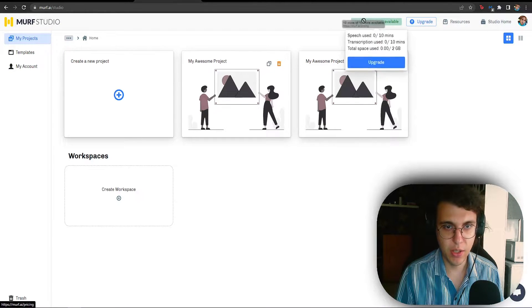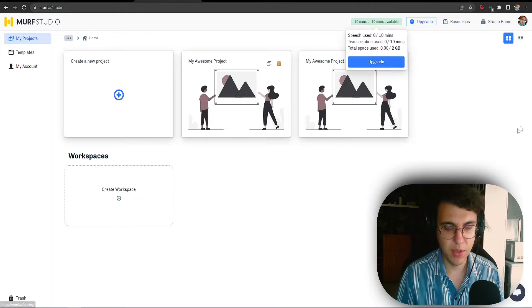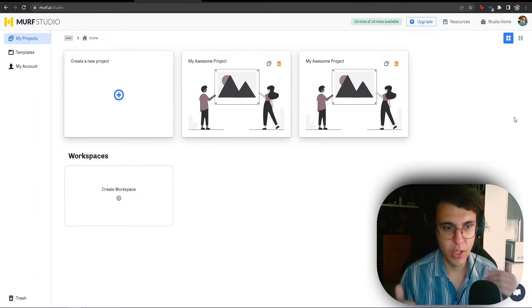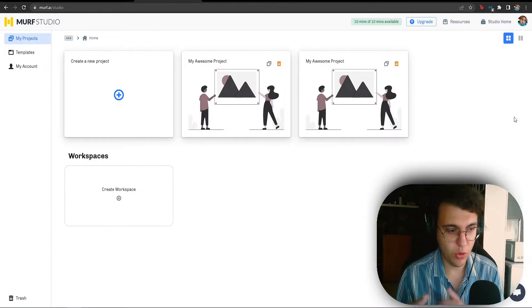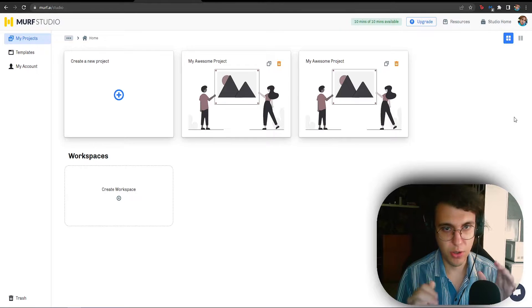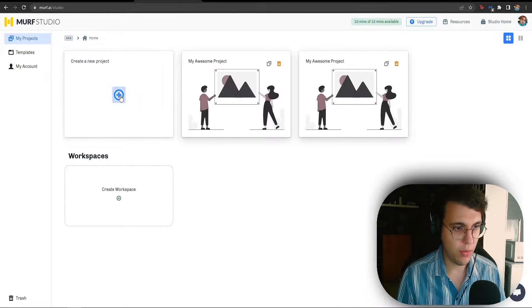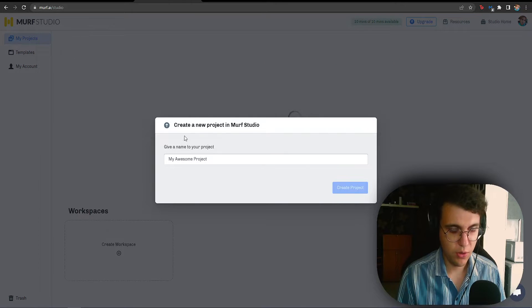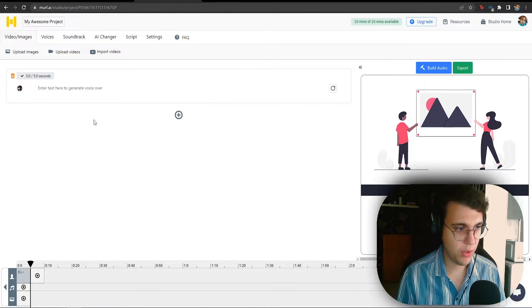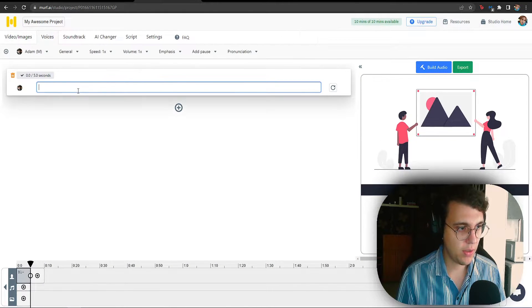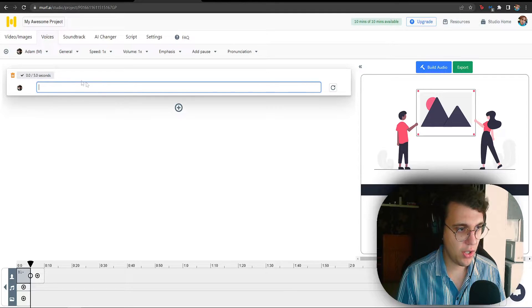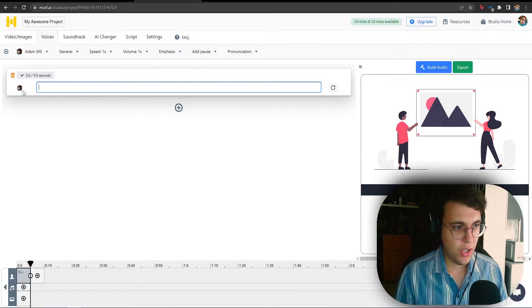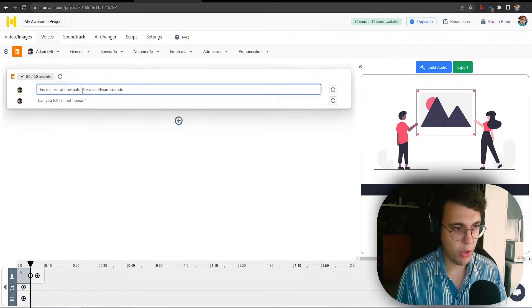As you can see, this limit right here. 10 minutes out of 10 minutes. So, if you have a free version, a free account, you cannot create videos longer than 10 minutes. Let's see what we get with Murph. Let's create a random project. Project. Doesn't really matter.